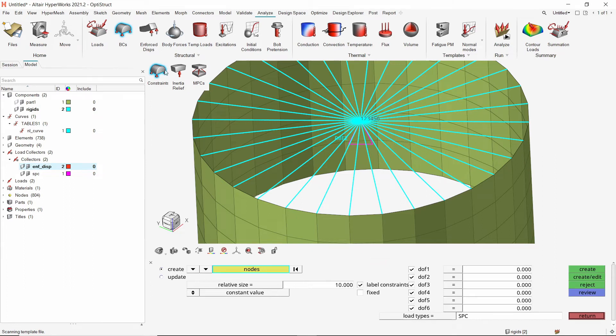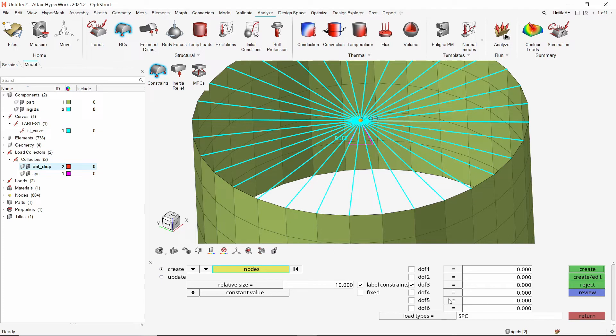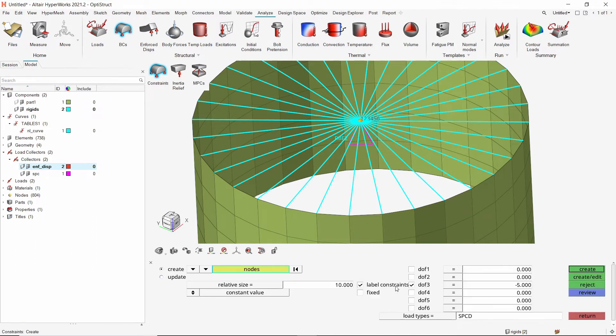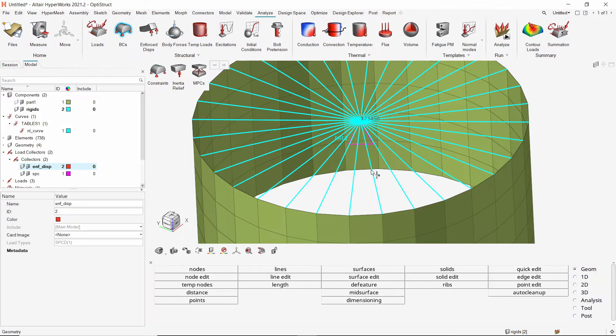Now select the center node of the upper rigid. We will deselect all degrees of freedom except DOF3, translation along Z axis. Let's apply an enforced displacement of 5 millimeters in negative Z direction. With load type as SPCD, create the constraint. Exit the constraints panel and close the BCs tool.